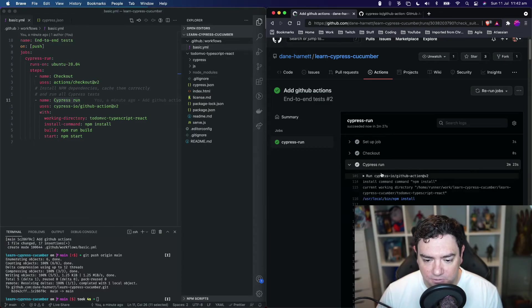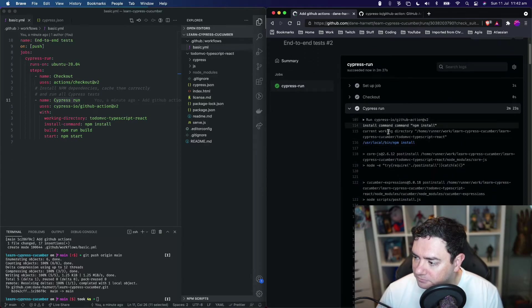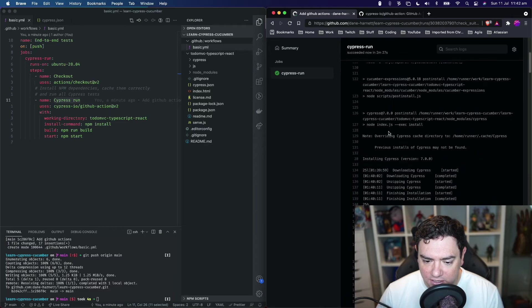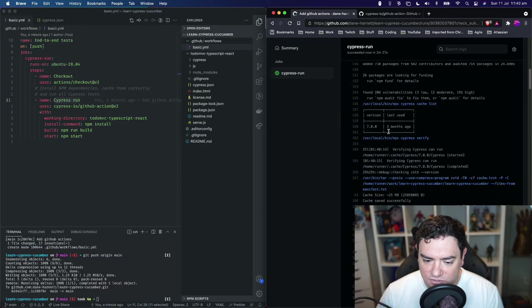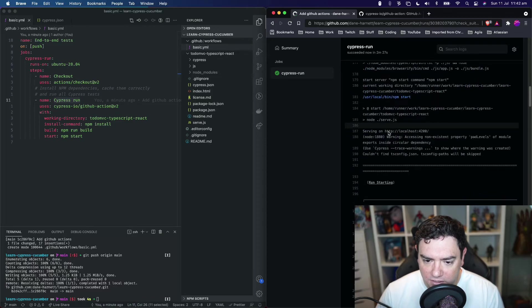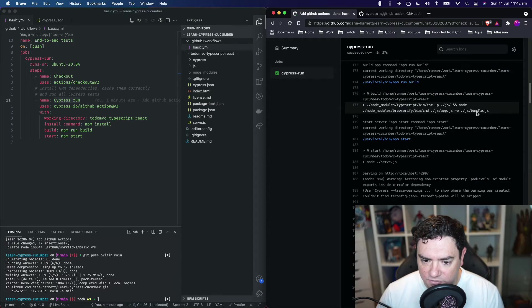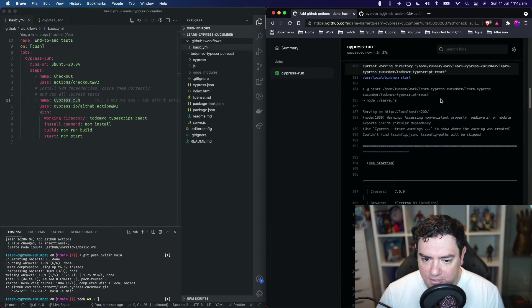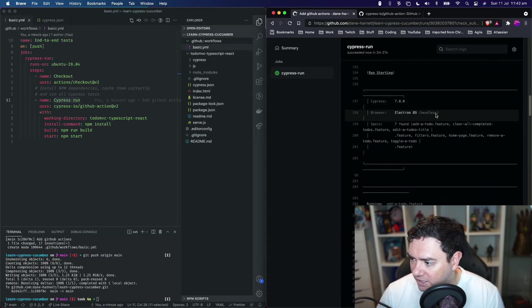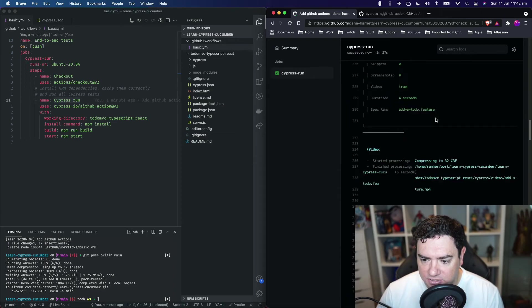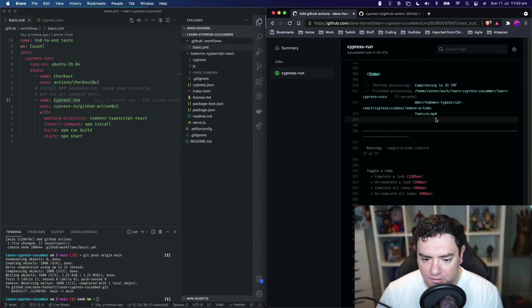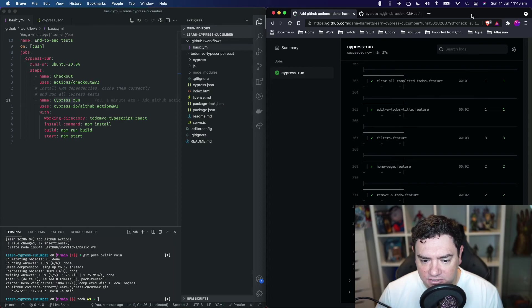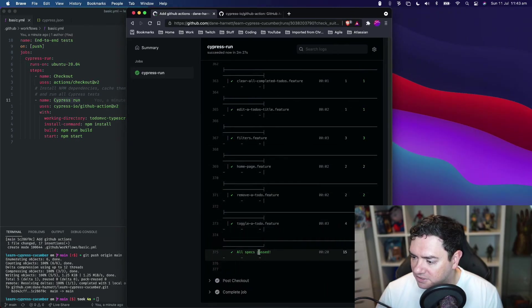Cypress run is completed. If we go through this, scroll down, we can see it's done the npm install we asked for, the compilation or build step command, and started the server using npm start serving. Then it started our tests and all the tests, we go to the bottom, all the tests have passed. If we look over here, all specs passed. There we go.